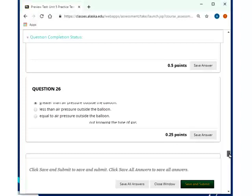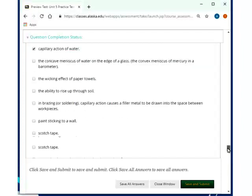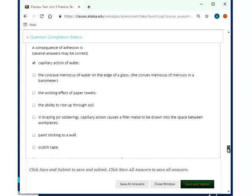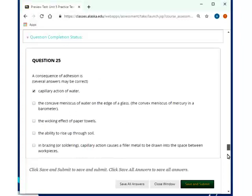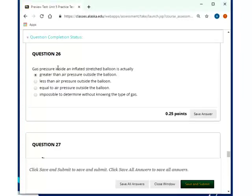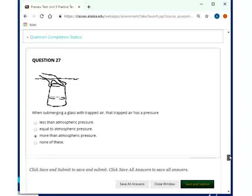Gas pressure inside an inflated stretched balloon is actually greater than air pressure outside the balloon. And that is because atmospheric pressure is pushing from the outside. And the elasticity of the balloon is also pressing inward. So, that means the air pressure inside must be greater. Which is why when you untie a balloon, actually the air will rush out because it has the higher pressure inside. When submerging a glass with trapped air, that trapped air has a pressure more than atmospheric pressure because you have atmospheric pressure on top here, and plus the hydrostatic pressure that you have from here to here. So, obviously it has to be bigger.